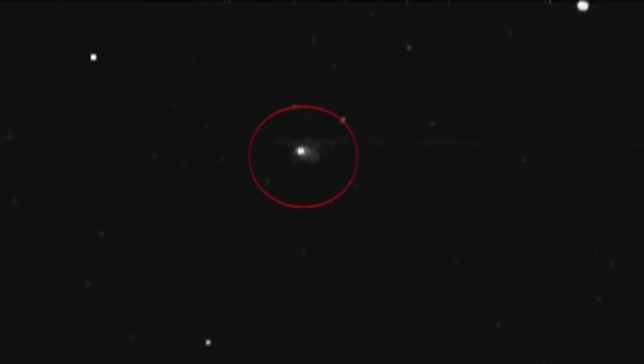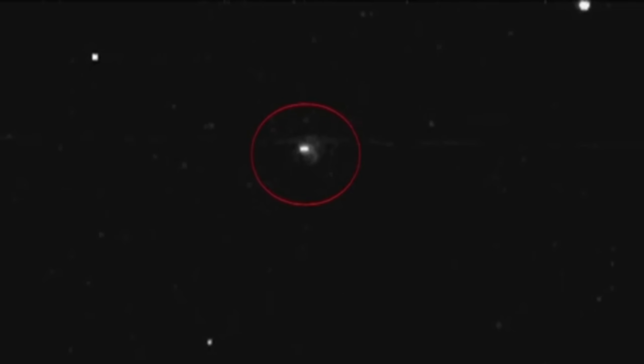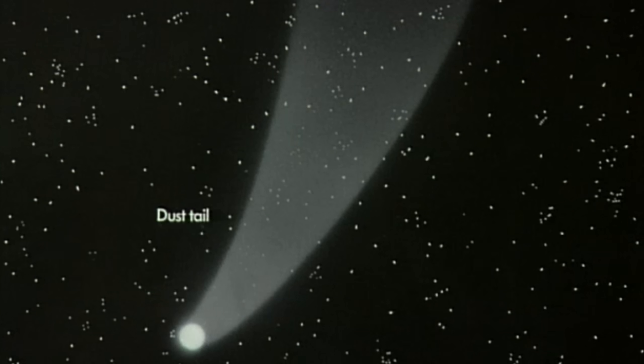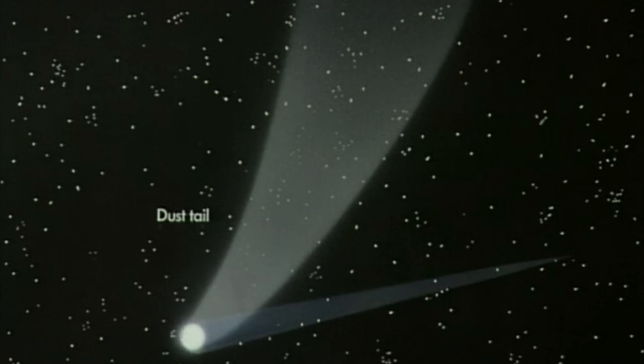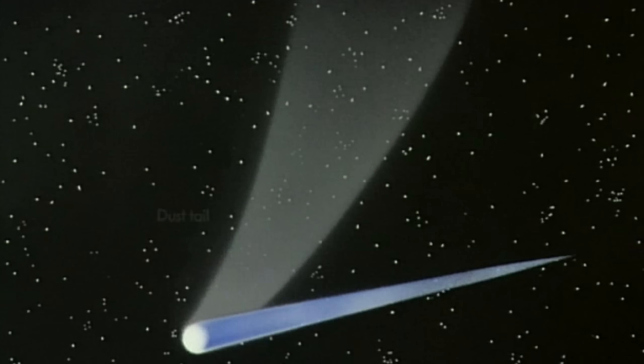It captured the clearest view ever of 3I Atlas. The image showed a compact, radiant nucleus, surrounded by a coma, stretching several thousand kilometers across. Even through the static and cosmic haze, something about the symmetry looked deliberate, almost sculpted. Scientists in Beijing called it a once-in-a-lifetime frame. To them, it wasn't just a comet. It was a living fragment of another solar system, frozen in motion, drifting past Mars like a messenger from time itself.